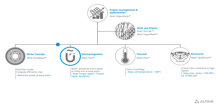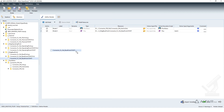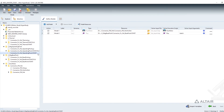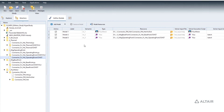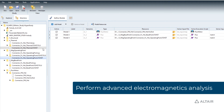Then, HyperStudy can automatically interact with Altair Flux to perform more specific studies — for instance, to compute accurate losses in the various parts of the motor.